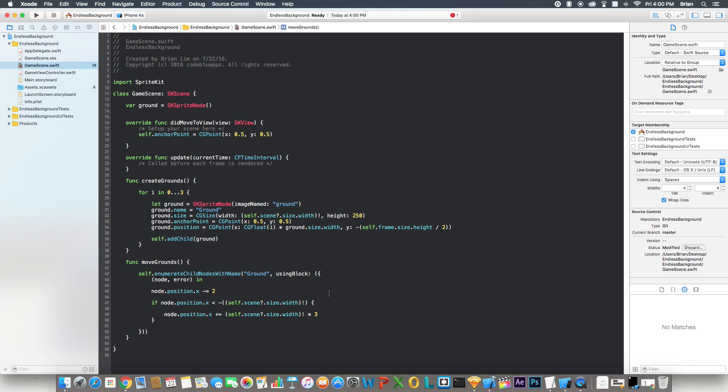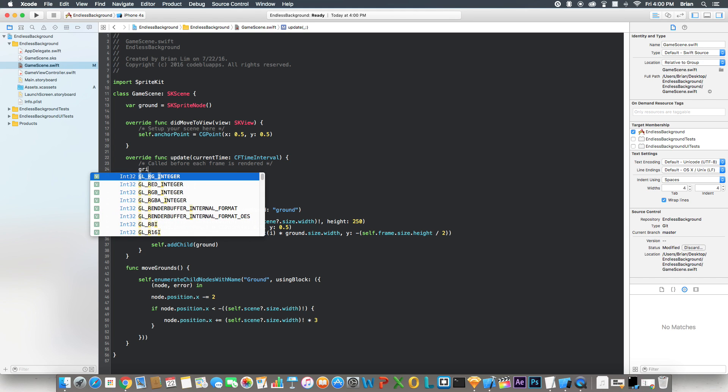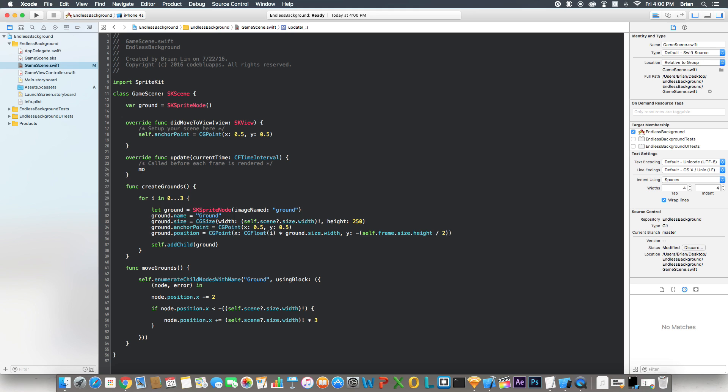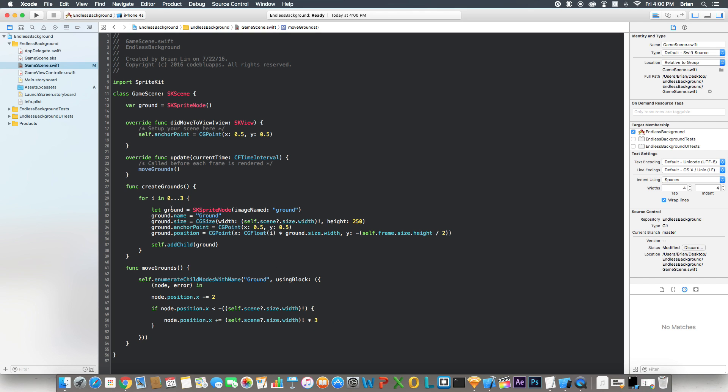Now what this is doing is, we're going to call the moveGround function in the update. So this gets called before each frame is rendered. So it's going to be called a lot of times. Every time this function is called, it's going to grab the node with this name. We're going to subtract the x position of this node by two. And then we're going to check if the position of this node or the x position of this node is way off to the left of the screen, then we're going to move that position of the node by how many times we create the grounds.